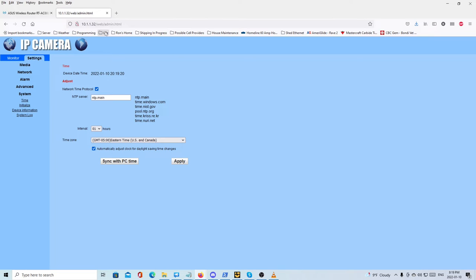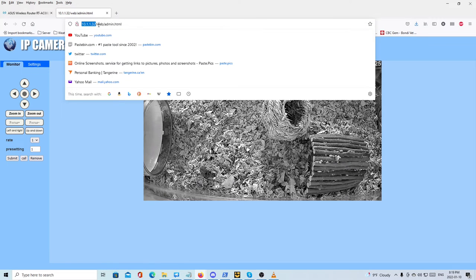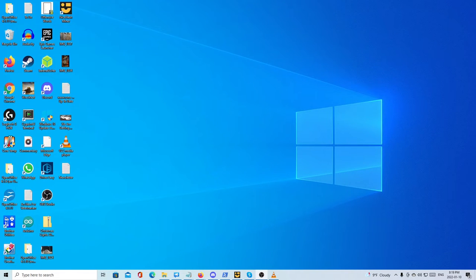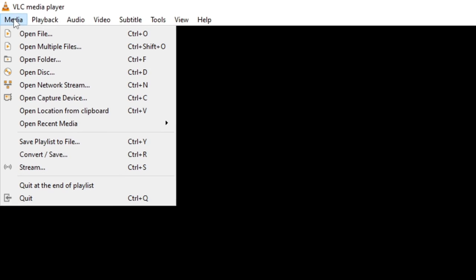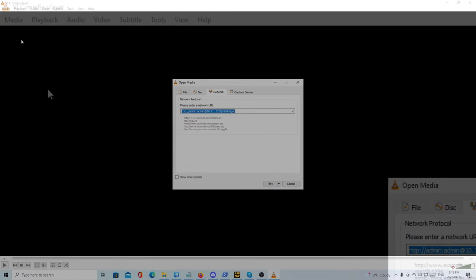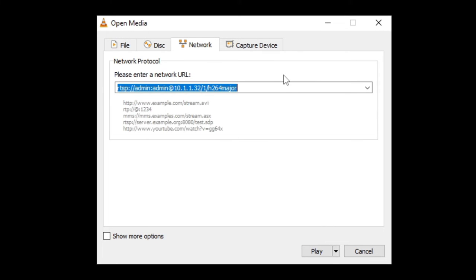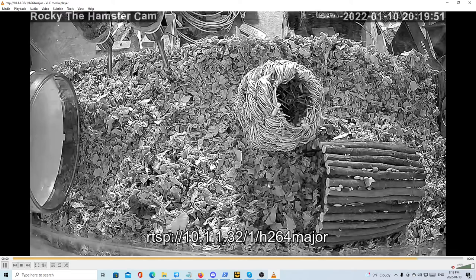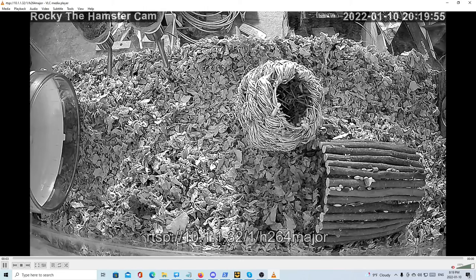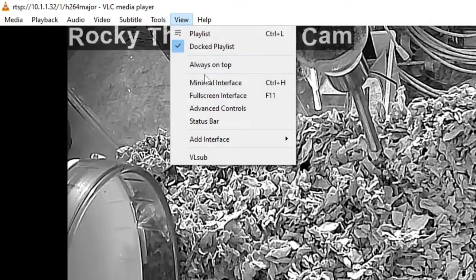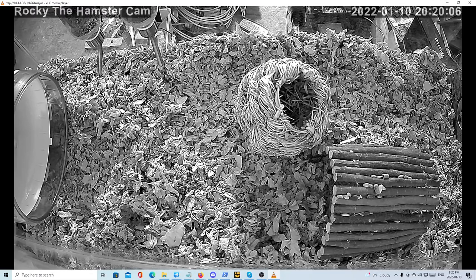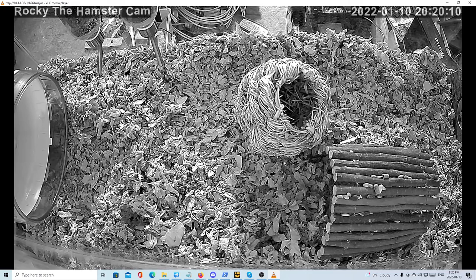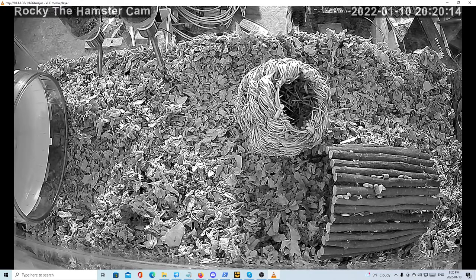So for me, I've got the 10.1.1.32 IP address now assigned to the camera. What this lets me do then is bring up VLC media player, and then I can go media and open network stream. Then this is the URL right here for logging into the Rocky the hamster cam. I hit play and there we are on my screen. Then what I did or what I do when recording is do the minimal interface so that the margins are as big as possible. This lets me record the footage right here or I can use it with the streaming software that I use.